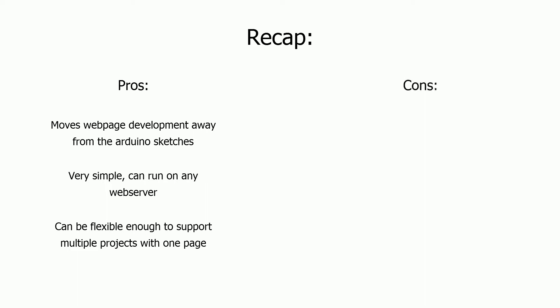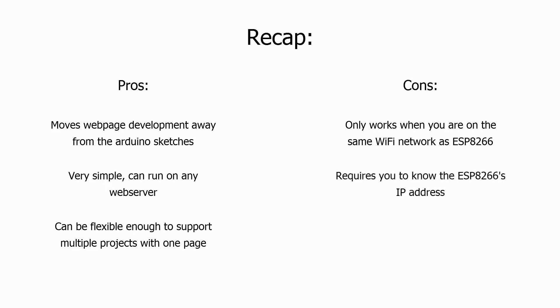The cons of a setup like this are, it only works when you're on the same Wi-Fi network as the ESP8266, it requires you to know the device's IP address, and the device will still need to run a web server. Overall, it's not a bad option, even if there are some cons.